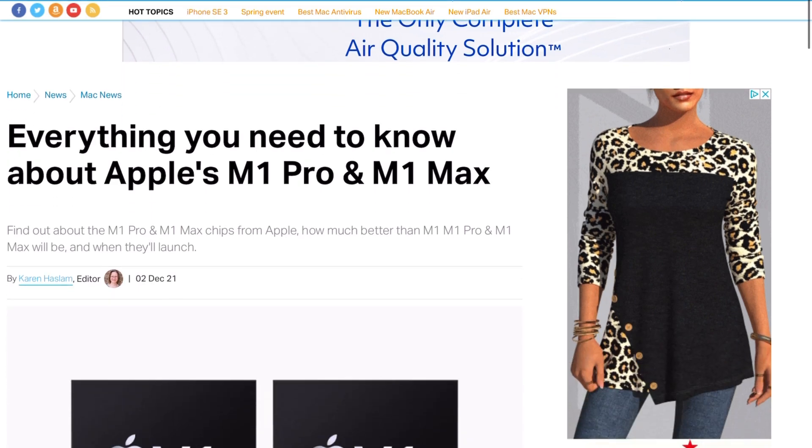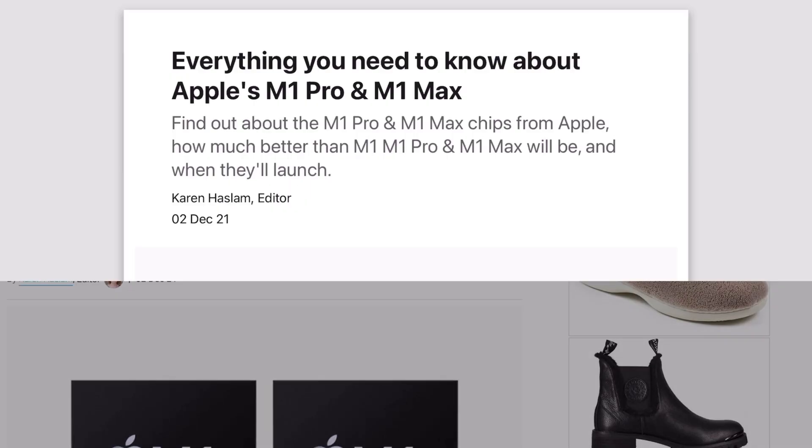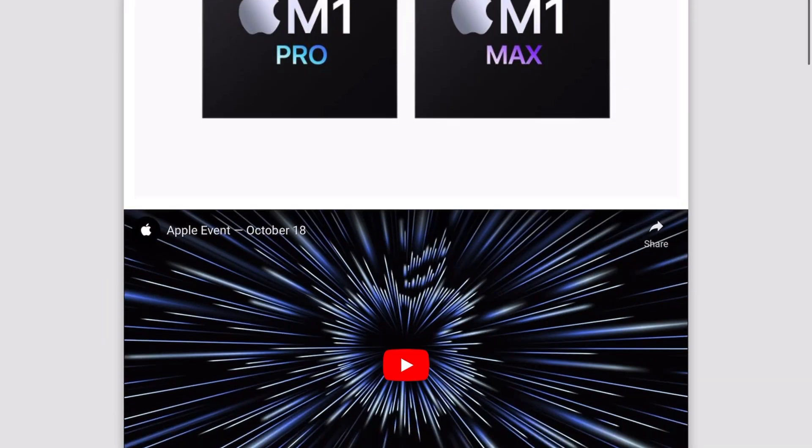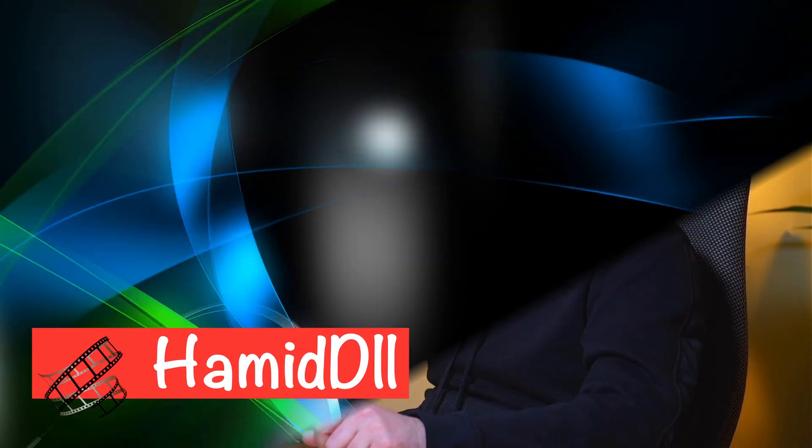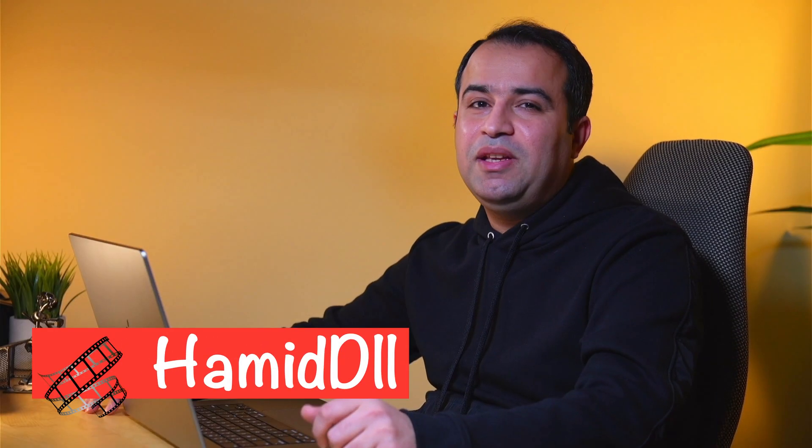Hello everyone, today I want to show you a much better way of navigating through articles and news websites inside your Chrome browser — basically going from this to this. Stay tuned for two possible options.